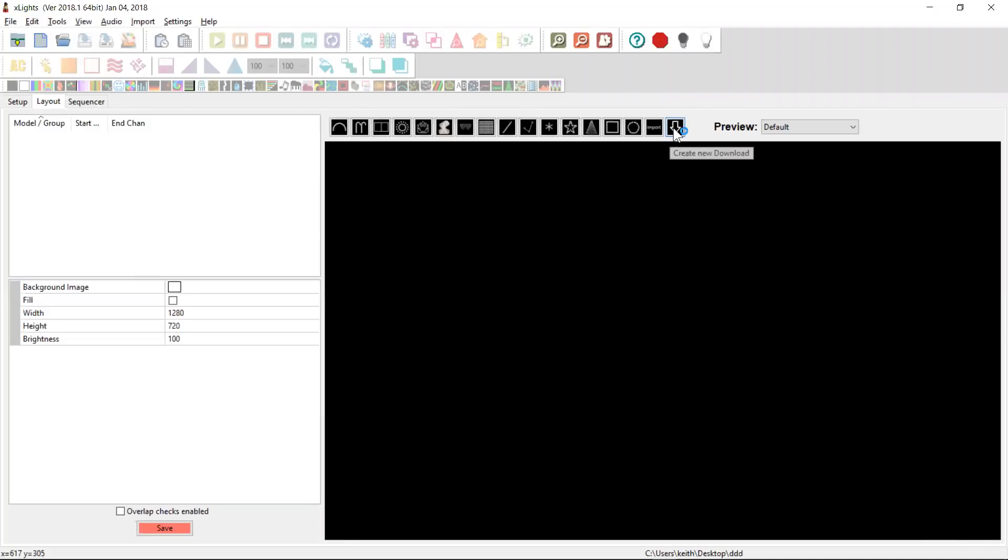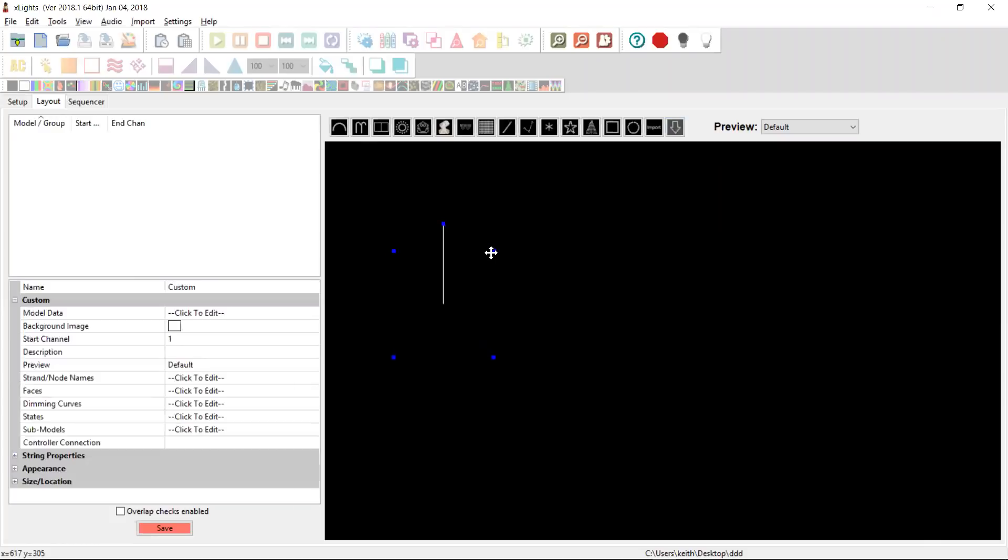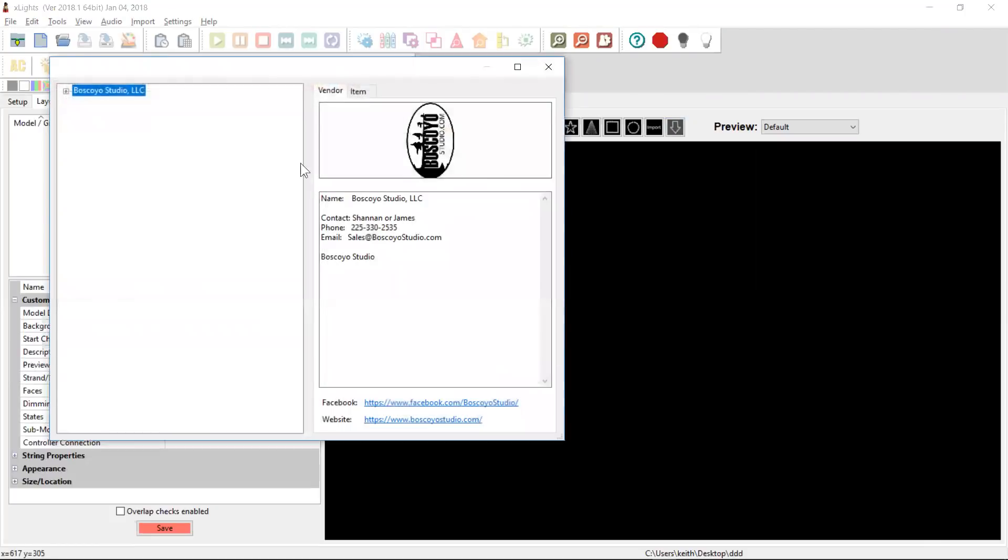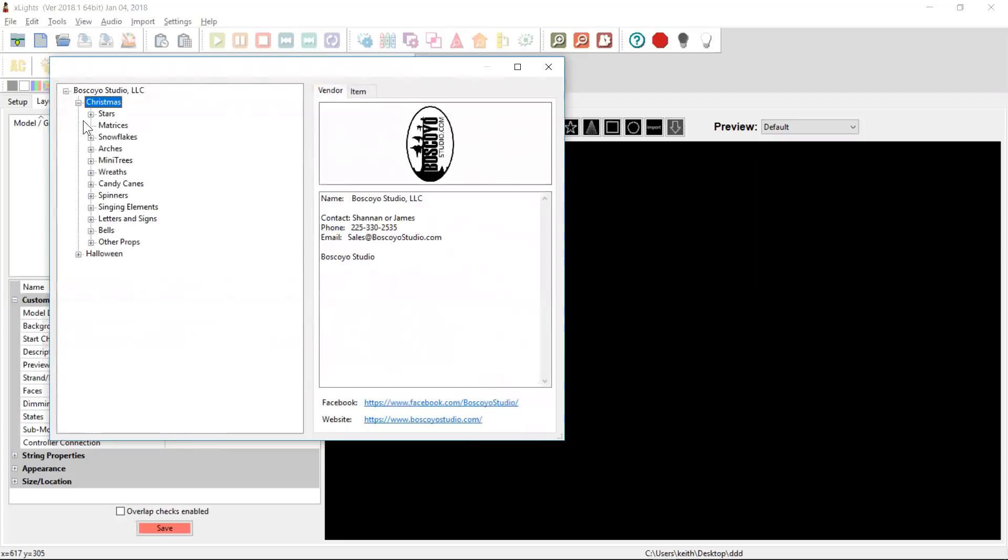To gain access to it, there's now this new icon over here, which is a download. You can just select your model and just like the import, you highlight the size of the model. It brings up, in this case, James's store.